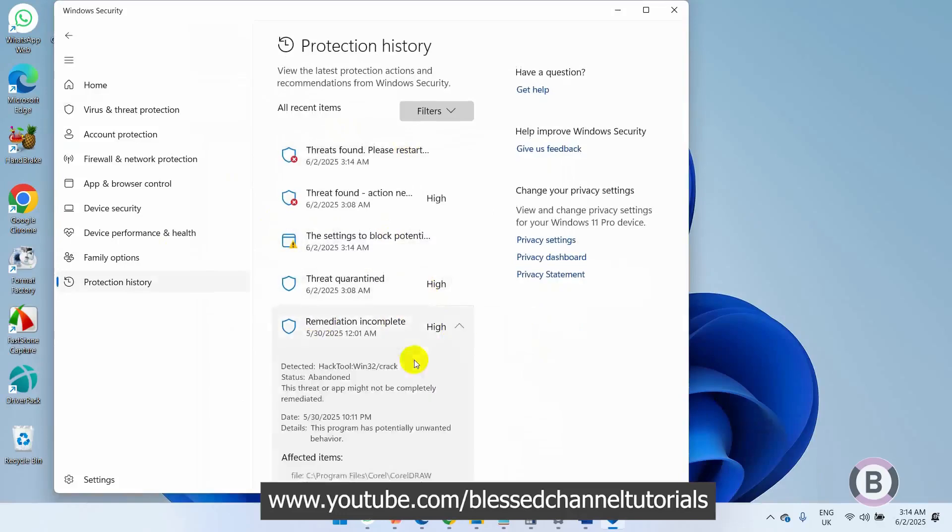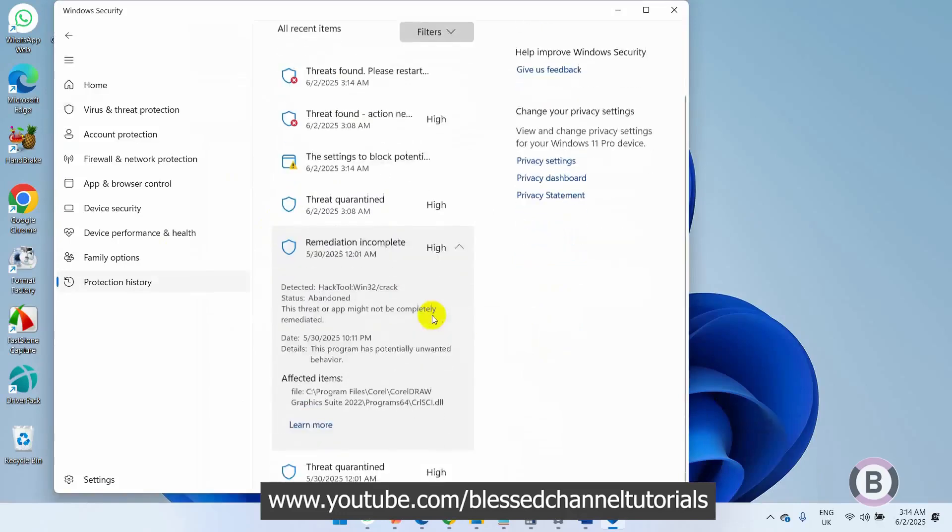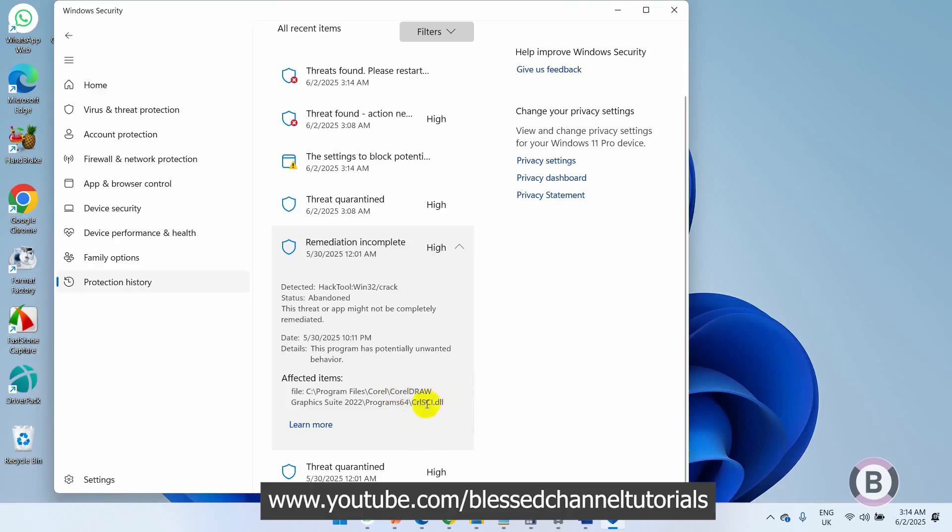You can see that this particular file has been deleted - the CR CV CIFL file, the DLL. This DLL has actually been deleted from my CorelDRAW.